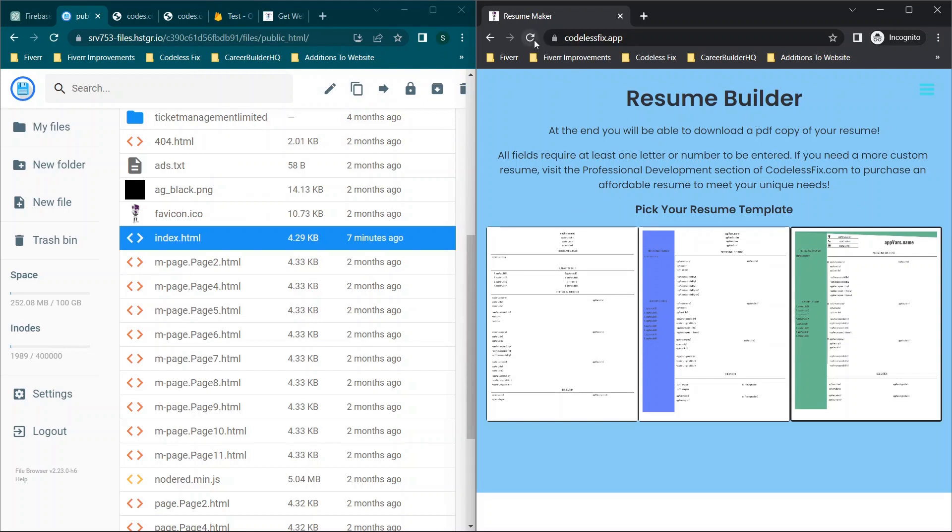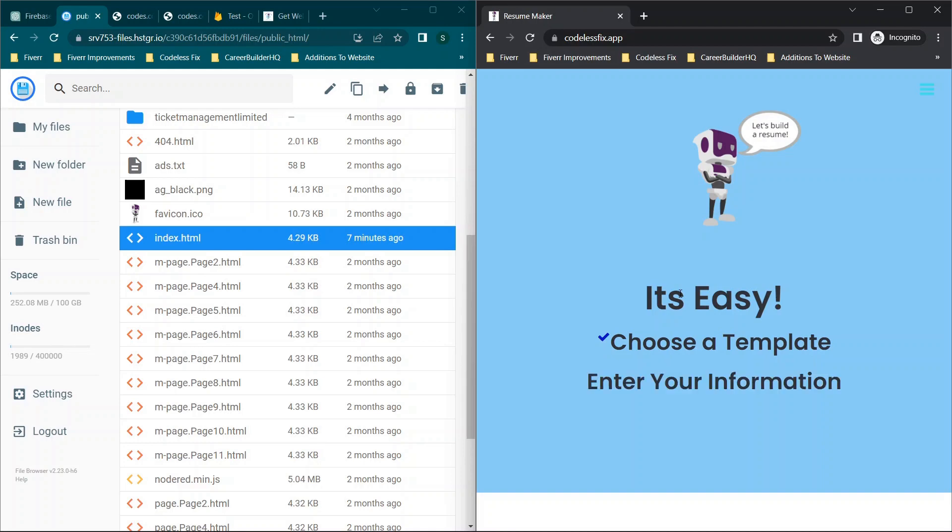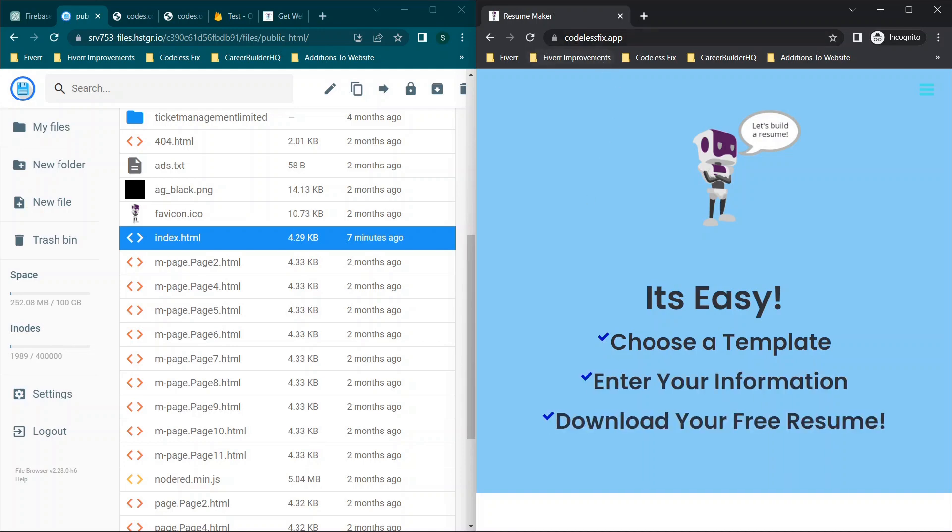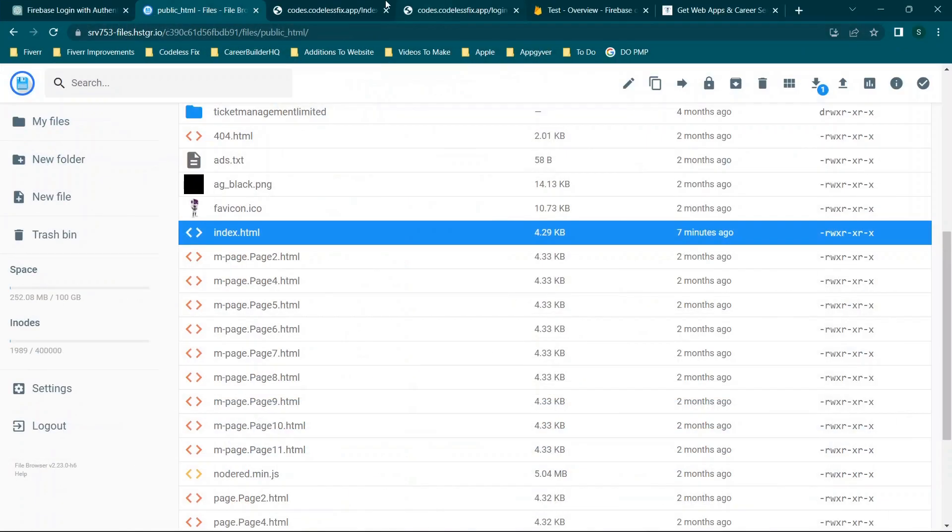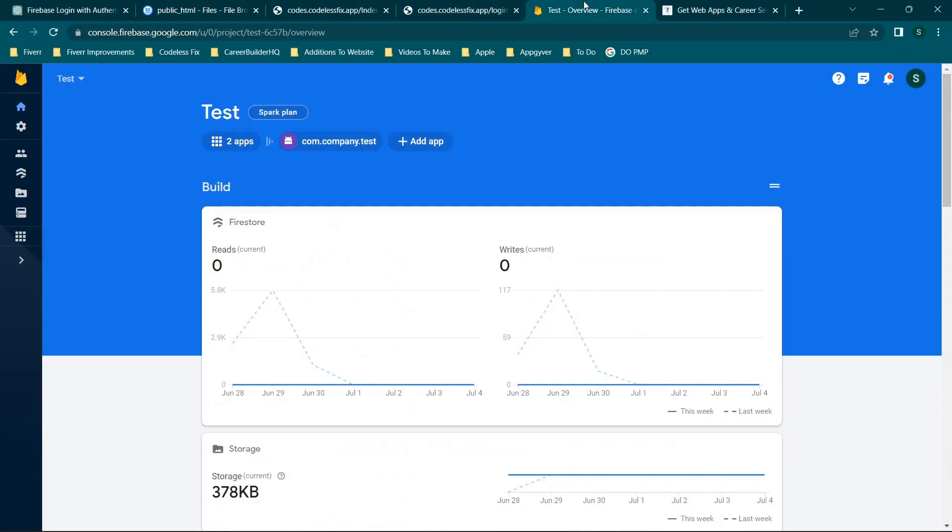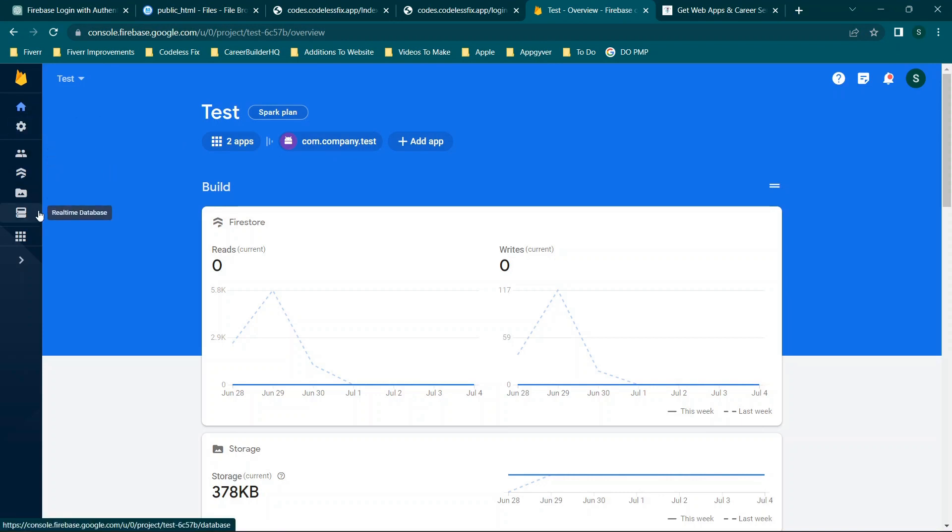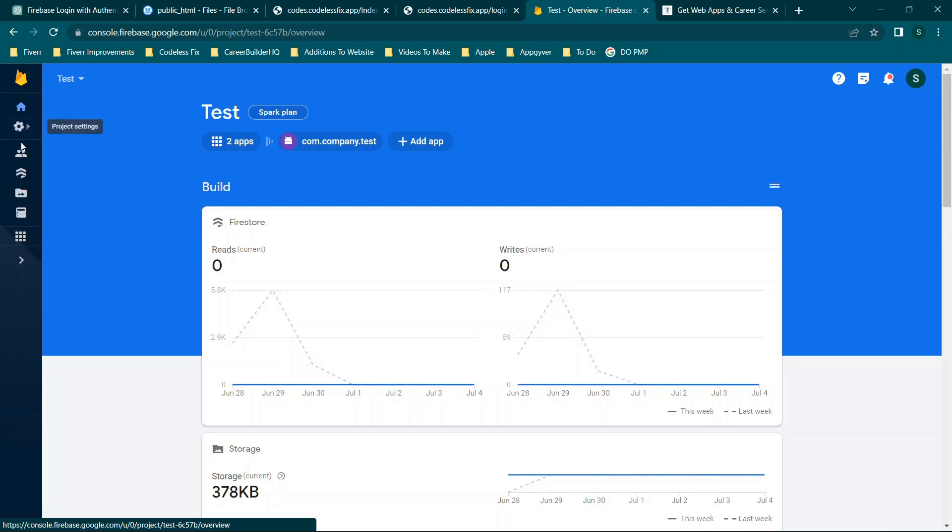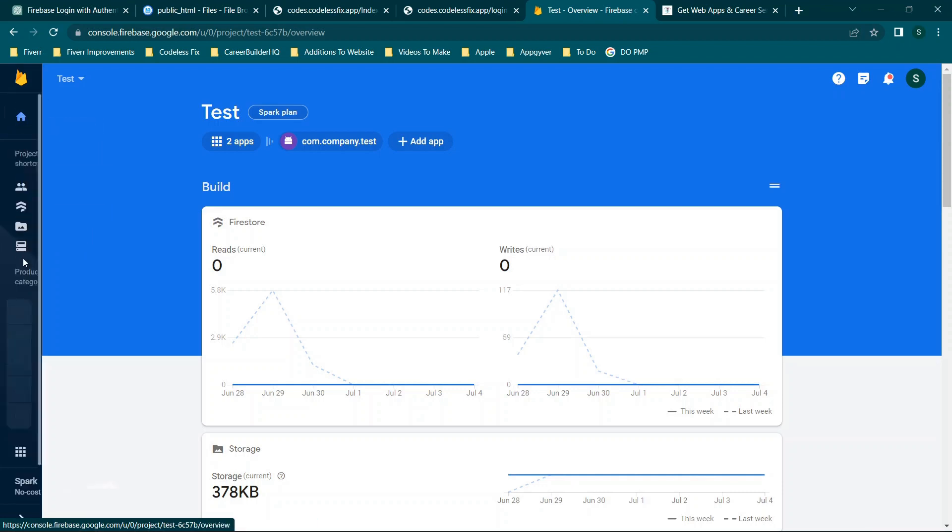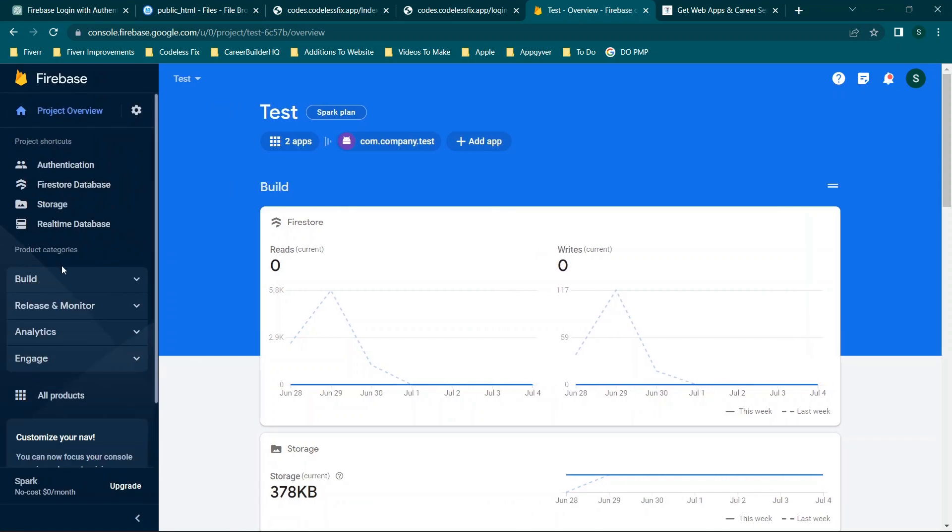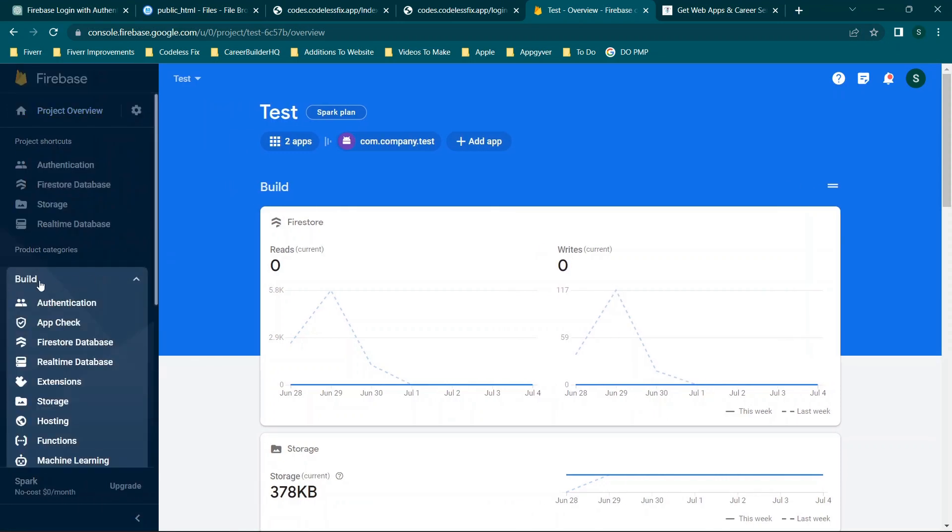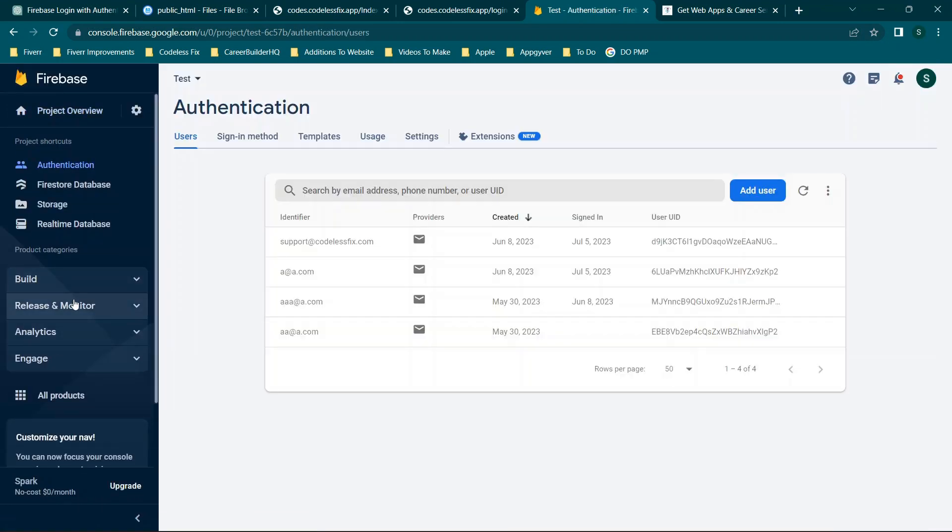Then we are going to be walking through how to password protect this page here. As you can see, when I refresh the page, we just load the website itself, which is codelessfix.app. So first thing we're going to do, head on over to Firebase. You can sign in using a Gmail account, sign up for your free account, and then you can click on this authentication tab. If you don't have it already, when you're scrolling through, you can go to your project overview or the homepage. And as you're scrolling through, you may see an arrow. Under the build section, you can click authentication.